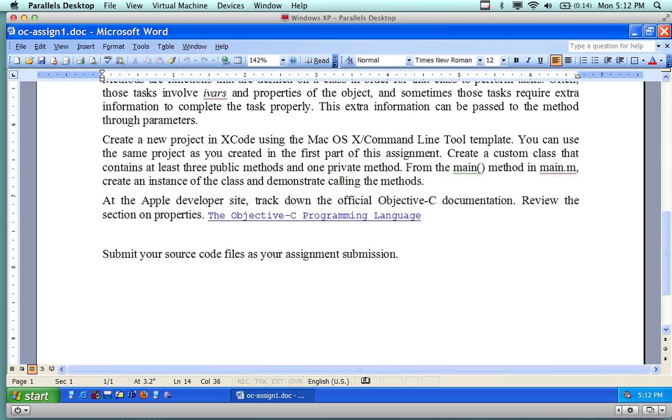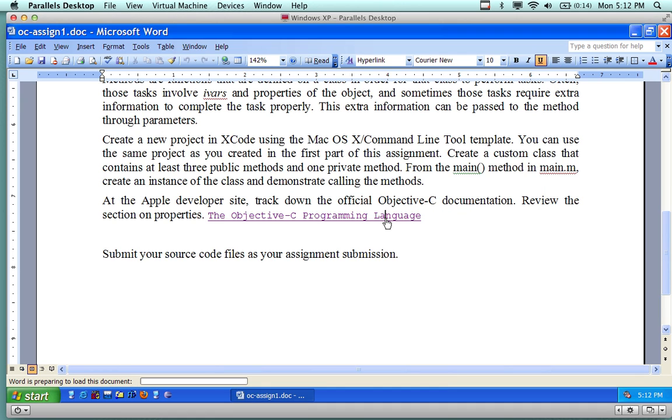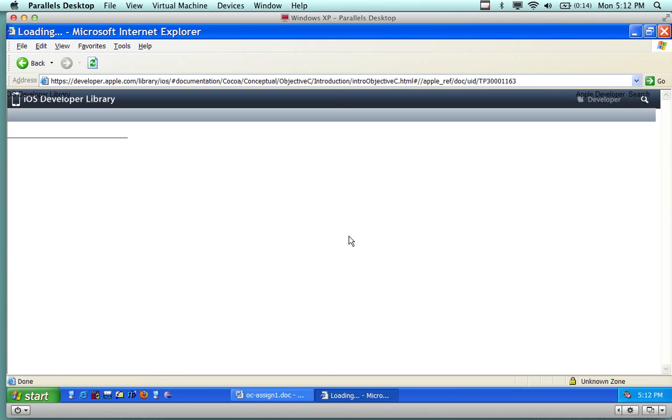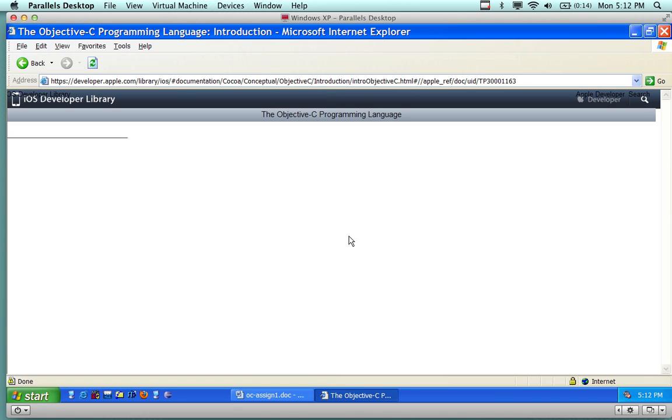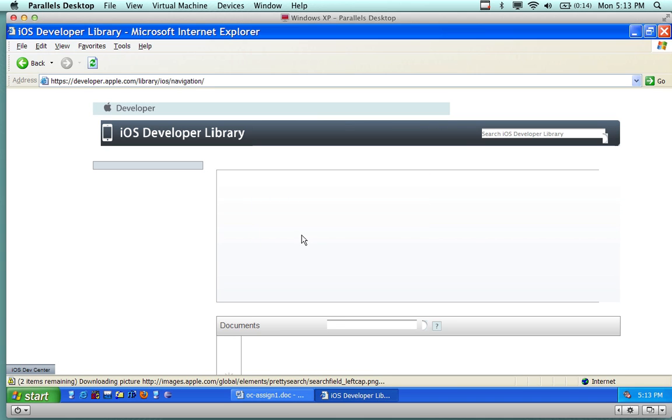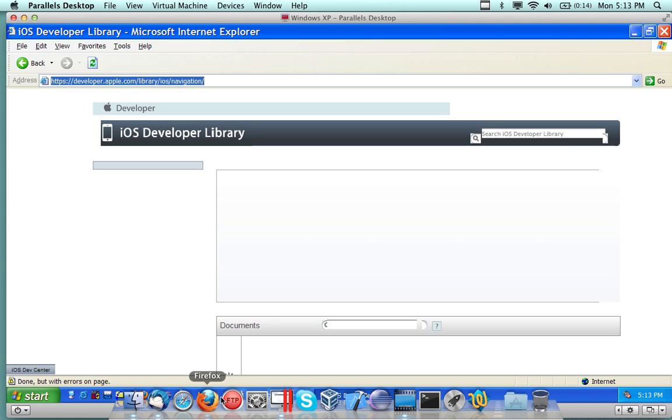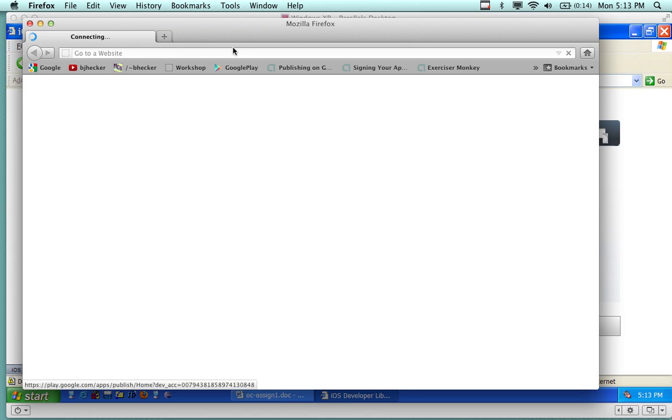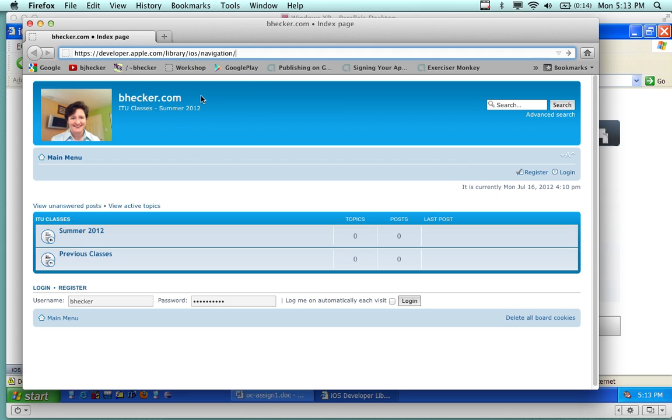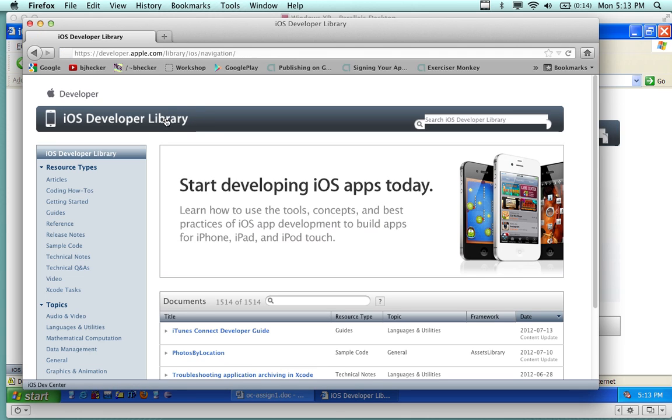Also, at the Apple Developer Site, you can track down the official Objective-C documentation. If you click on this, this was a link here, it is a link. If I control click, see if this works. It'll take me to the website. It looks like it's preparing to load on the bottom. Probably looks better on a Windows Partition. Probably looks better if I select yes on loading the content. Let's do this. If I load it on a MacBook, it probably is going to load better.